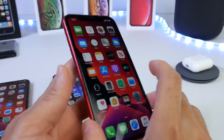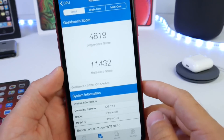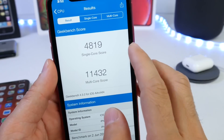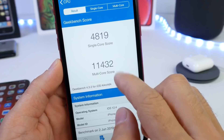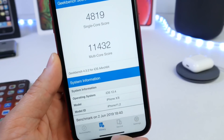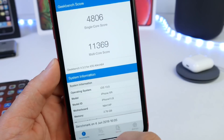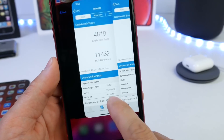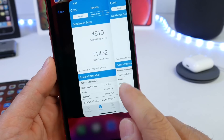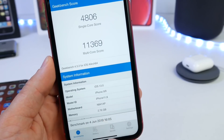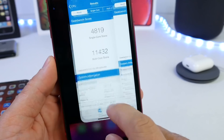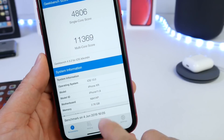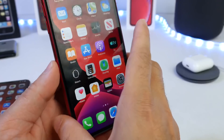Now the iPhone XR on iOS 12.4 shows very similar numbers: single-core 4819 and multi-core 11,432. On iOS 13, the single-core score is 4806 — slightly below — and the multi-core score is 11,369, which in this case is also slightly below iOS 12.4.